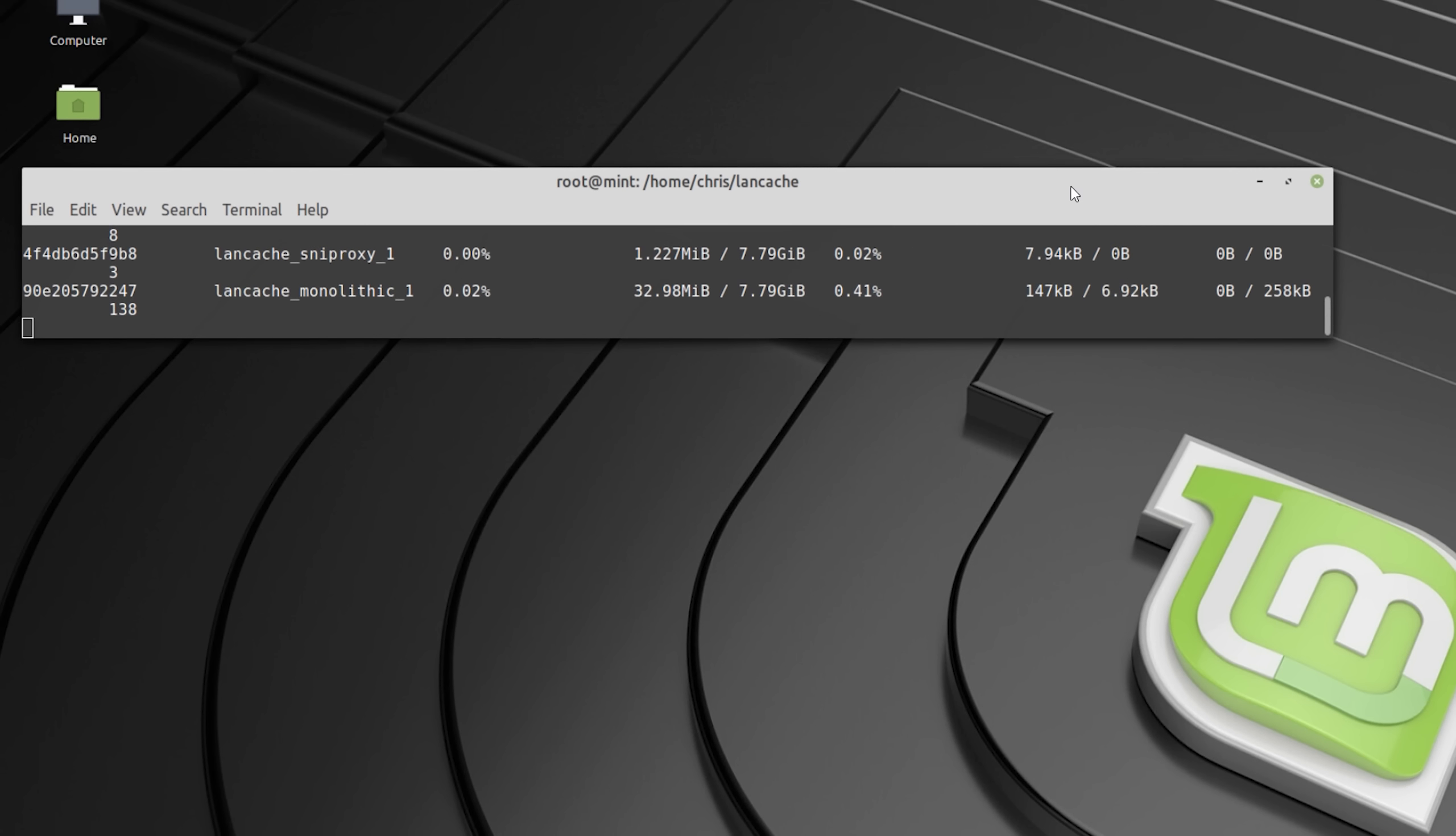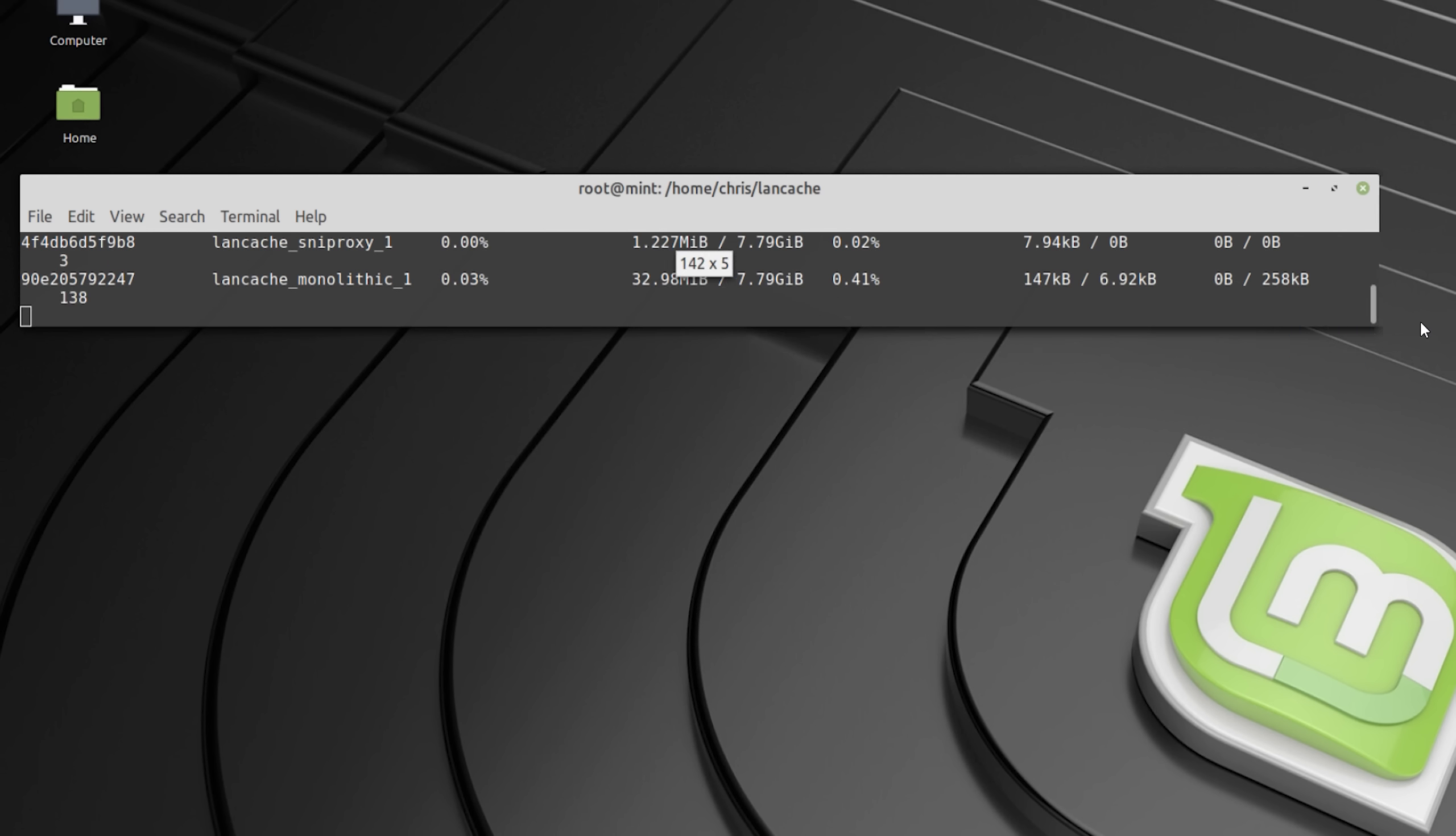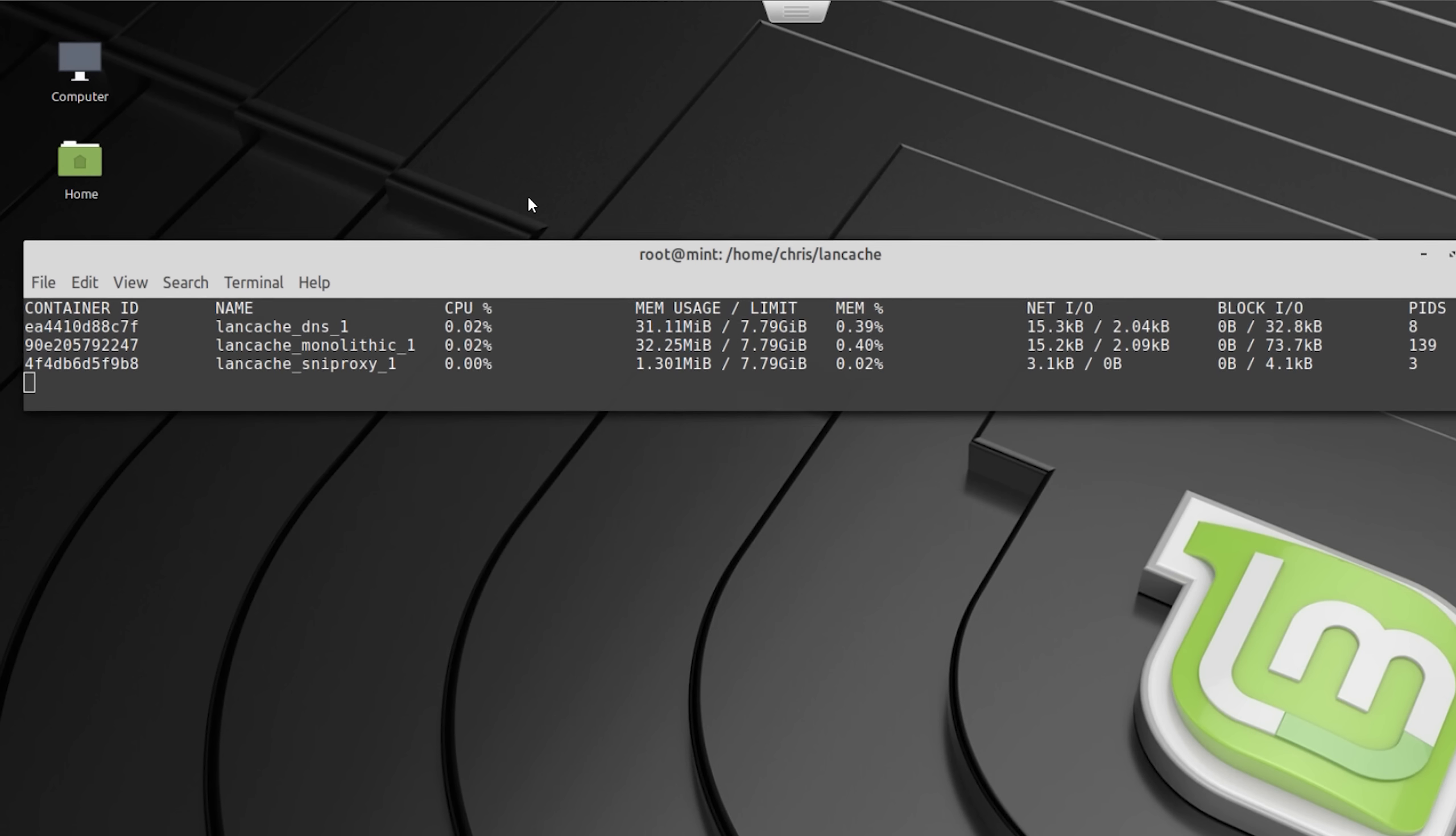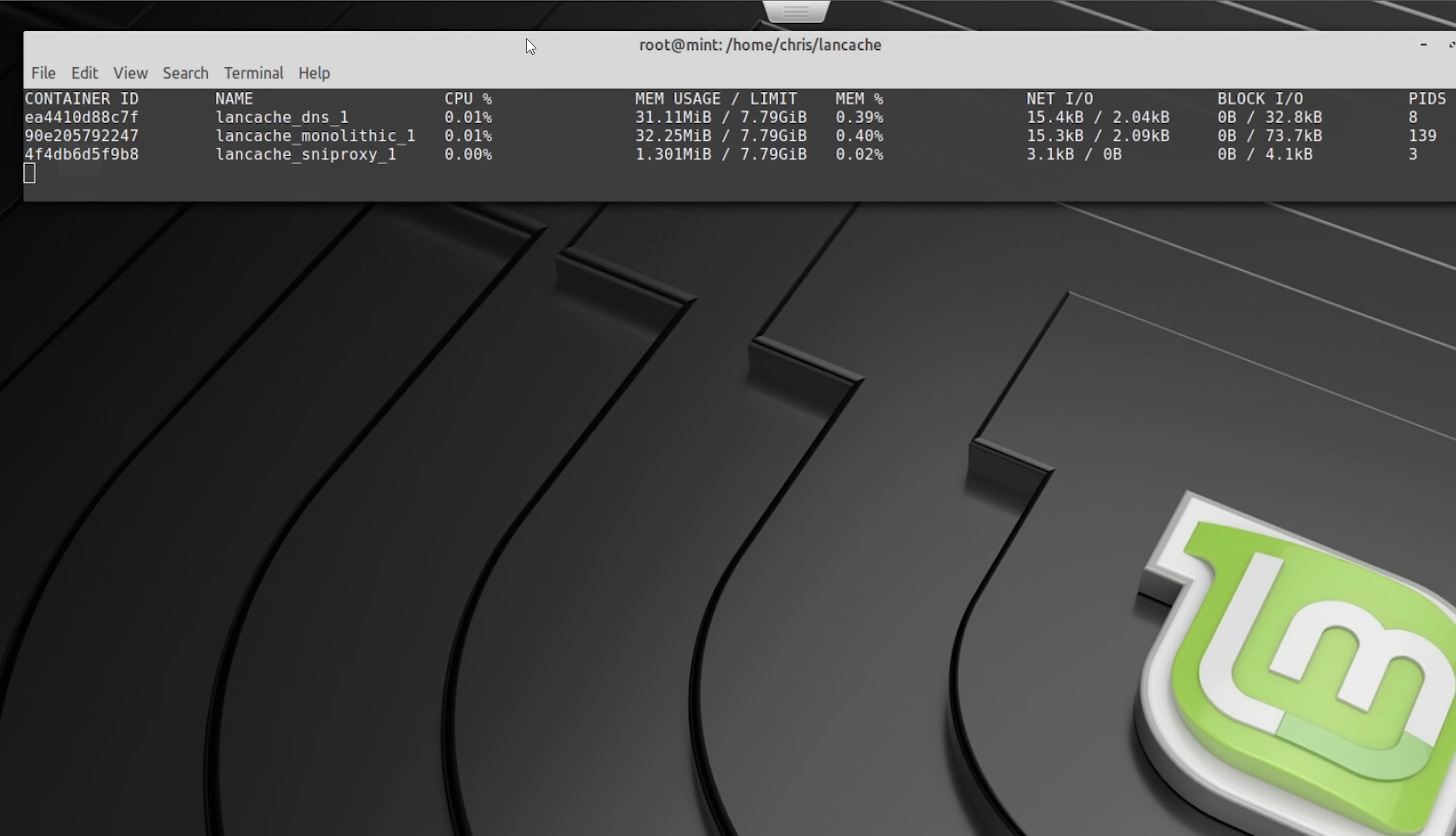To ensure that LAN cache will still work in a few weeks or even months from now, you must make sure that it always uses the latest domain list. Which is quite easy to do, as we just have to restart the services to have LAN cache grab the latest domain list from GitHub.